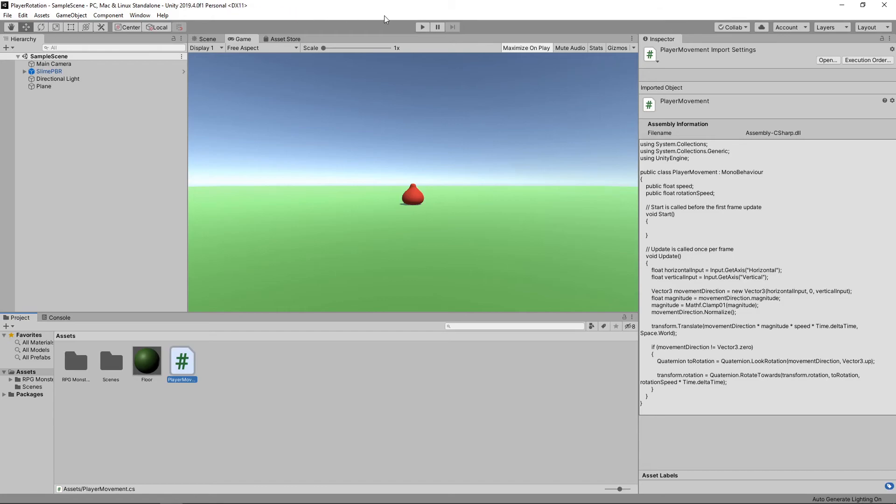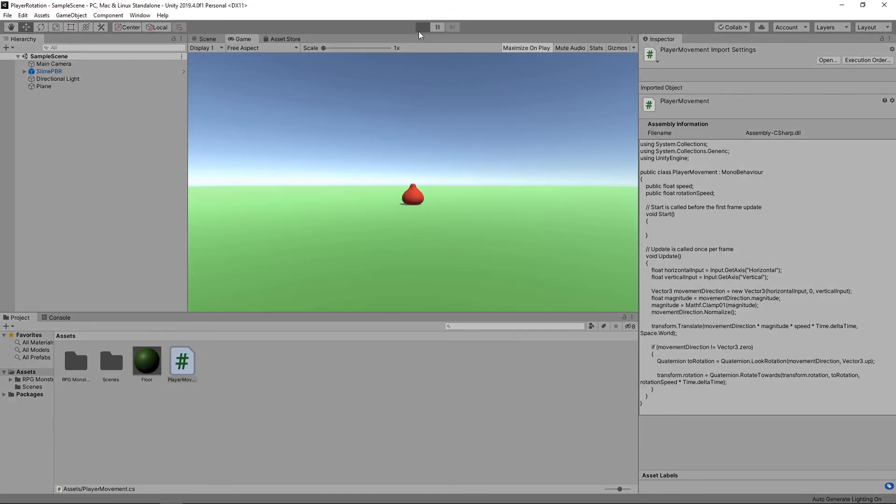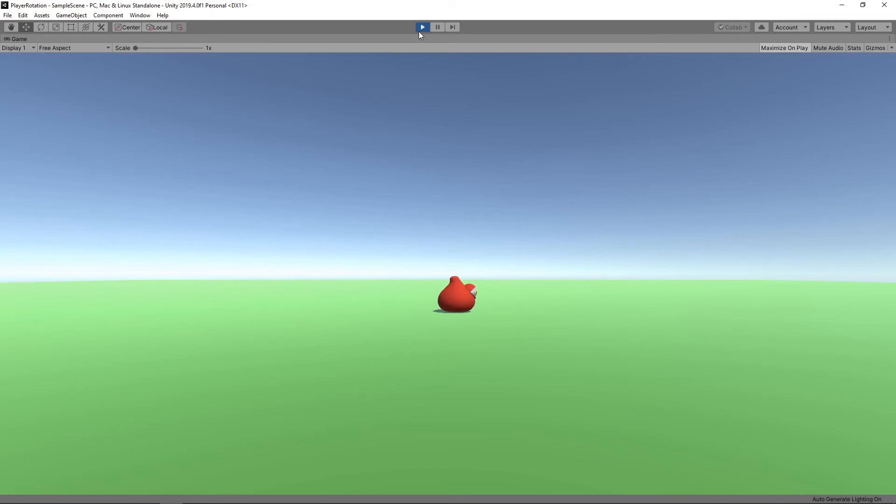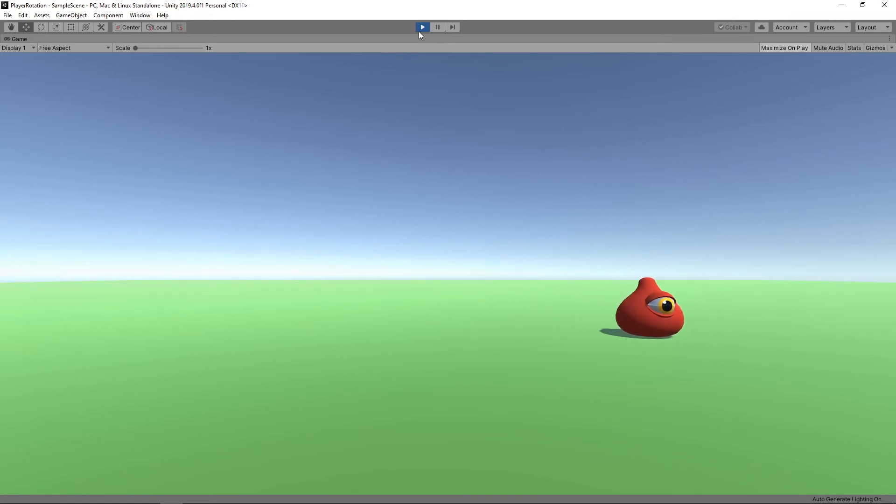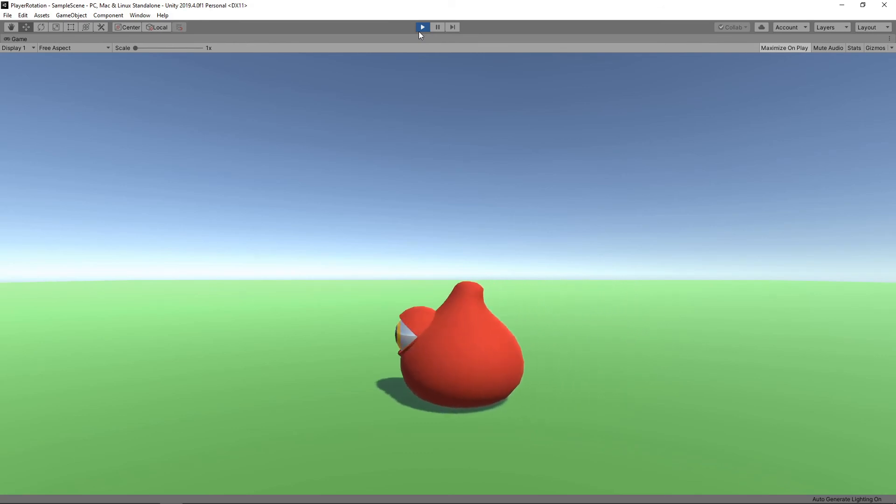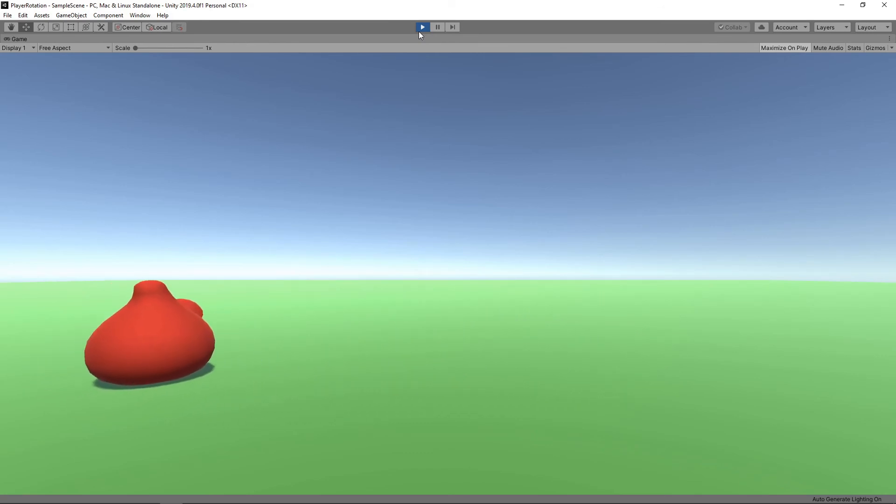We'll press play to try this out. Now when we partially move the thumbstick in a direction, our character moves slowly. And when we move the thumbstick all the way, it moves at full speed.